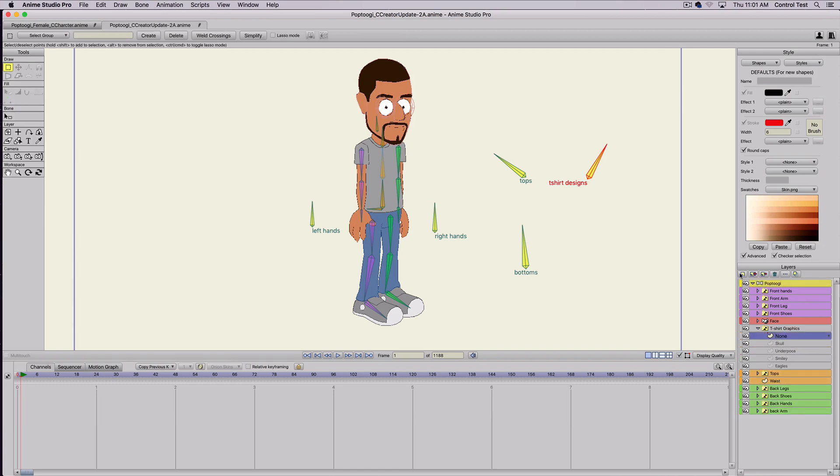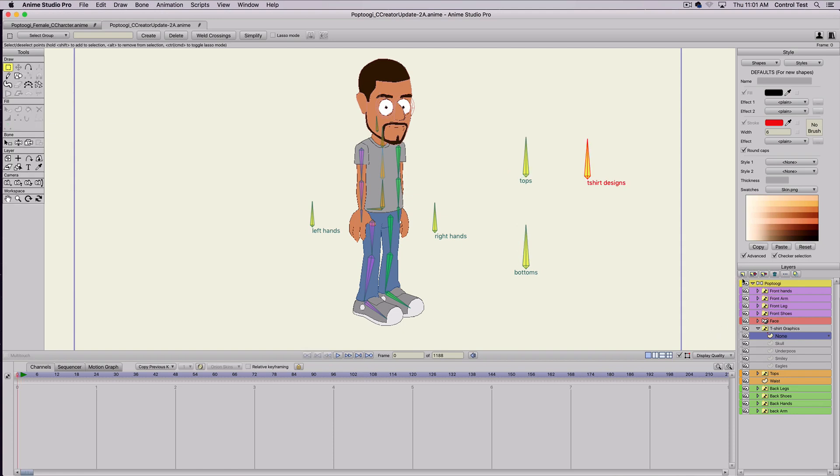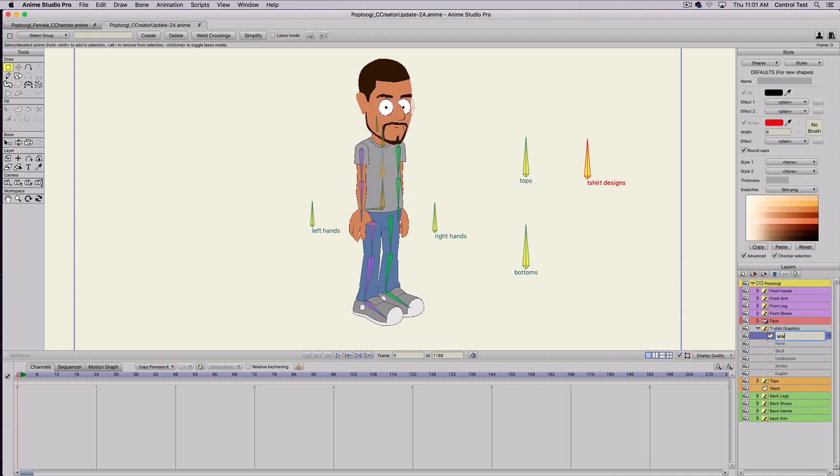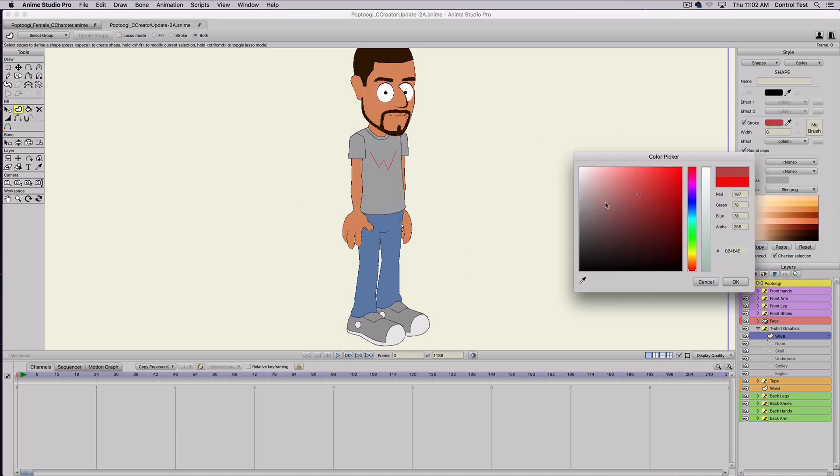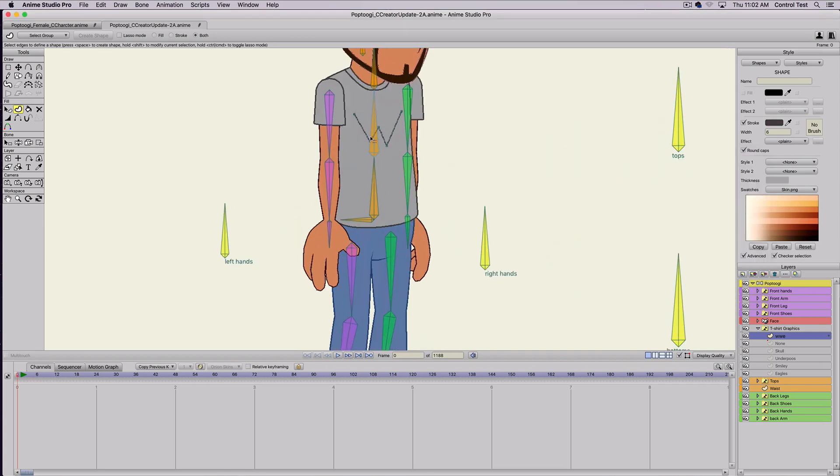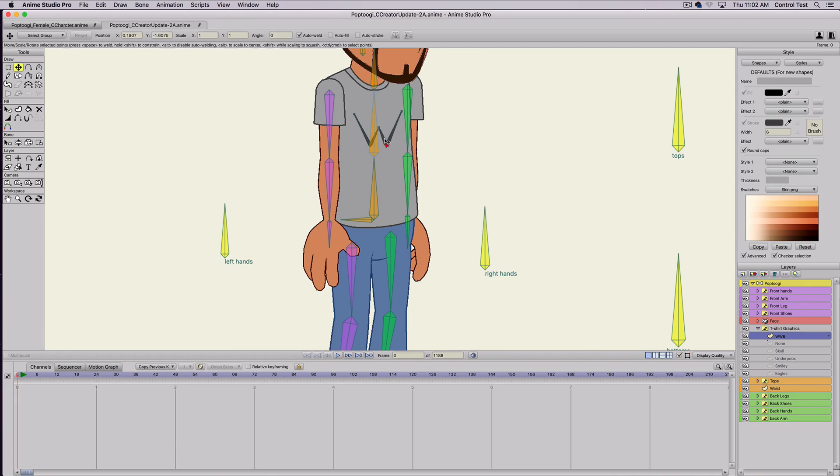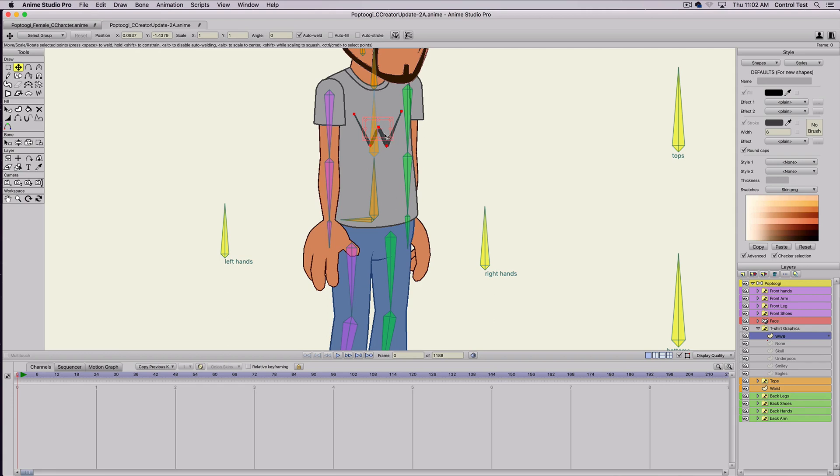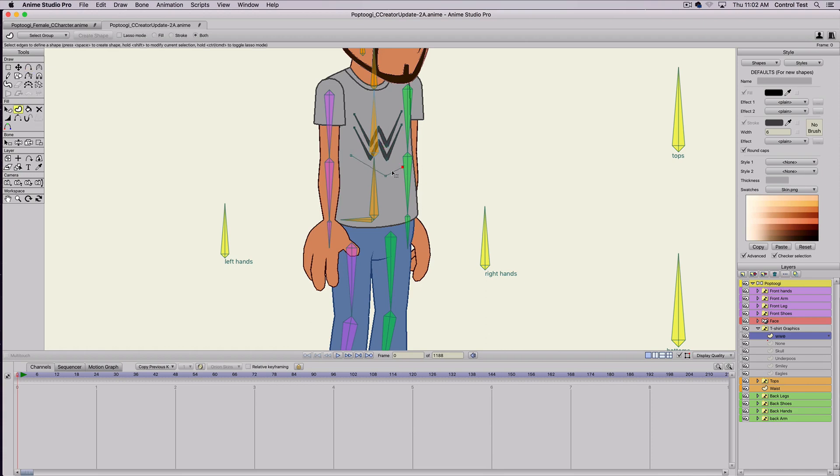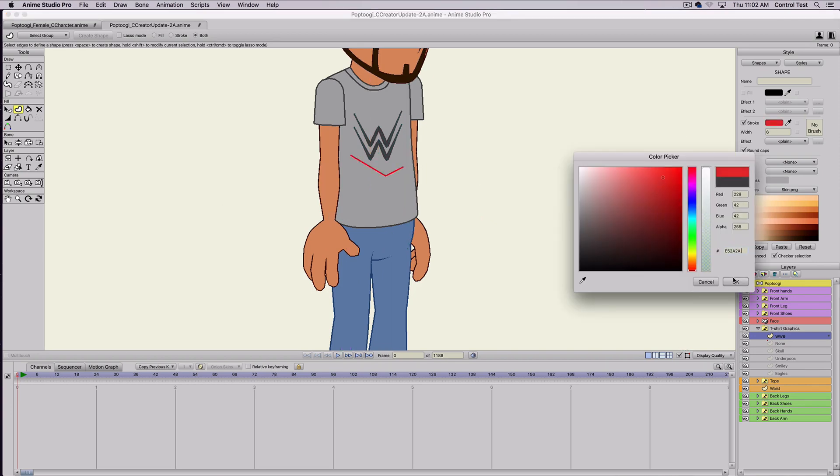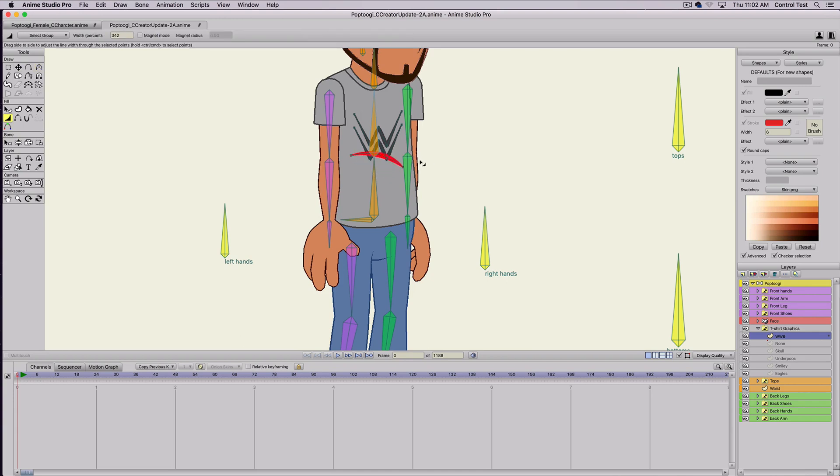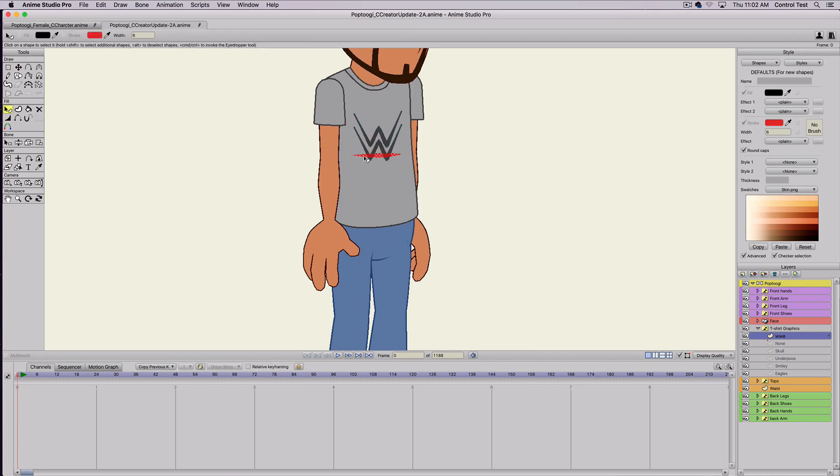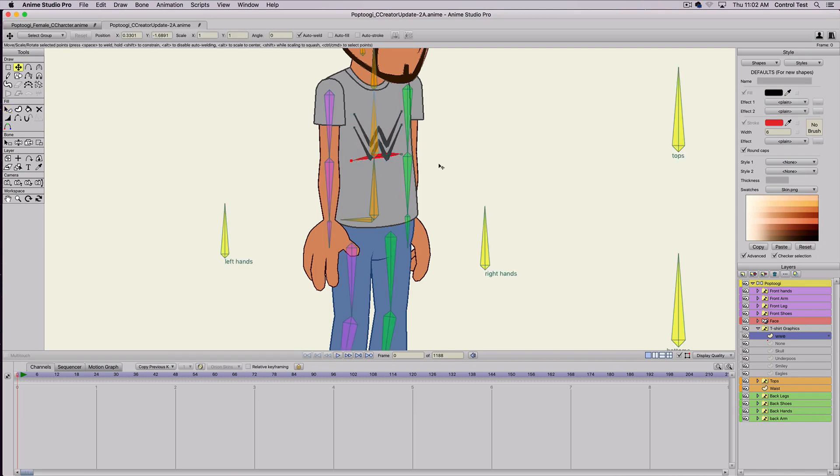If we go inside the t-shirt graphics and do a new vector layer, go to frame zero, so I'll just add something like the WWE logo and I'll just draw that really quick. And let me let's change the color here, dark gray. So I made a W and copy and paste.